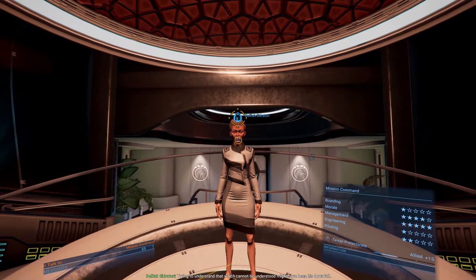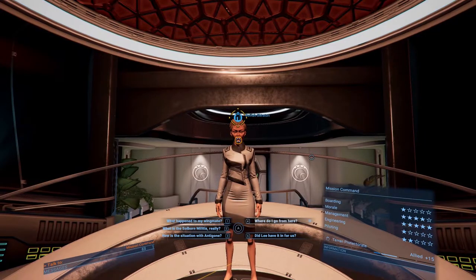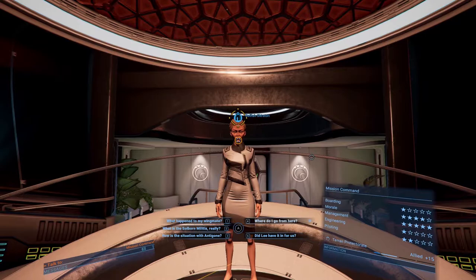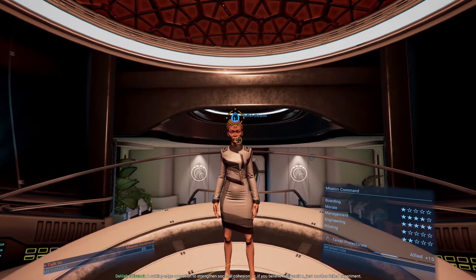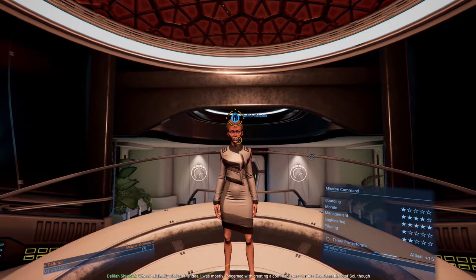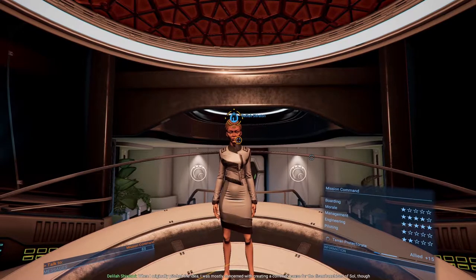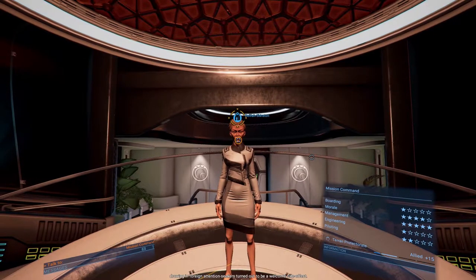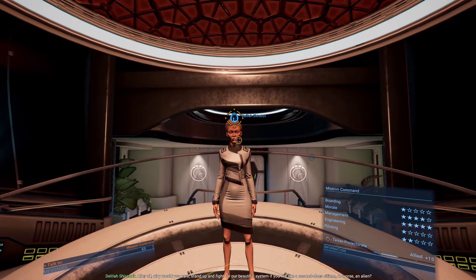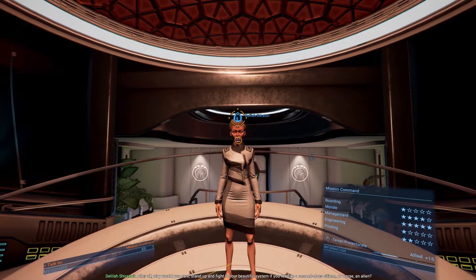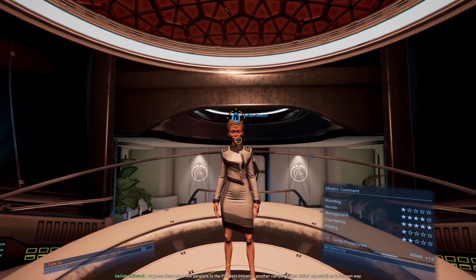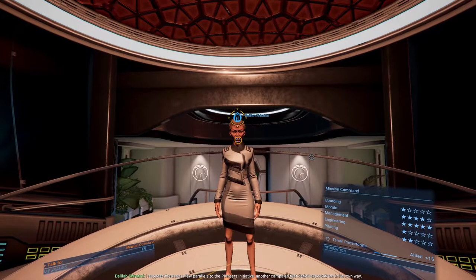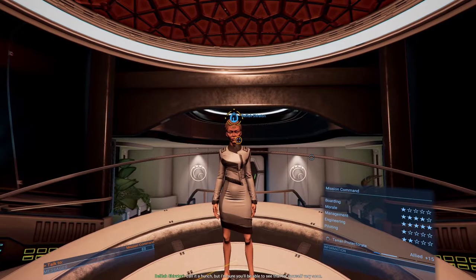Okay, let's go with the second one. What is the Sol Born Militia, really? A cutting-edge operation to strengthen societal cohesion, or if you believe Intervention, just another failed experiment. When I originally pitched the idea, I was mostly concerned with creating a common cause for the disenfranchised of Sol. I suppose there are a few parallels to the Pioneers Initiative, another campaign that defied expectations in its own way.